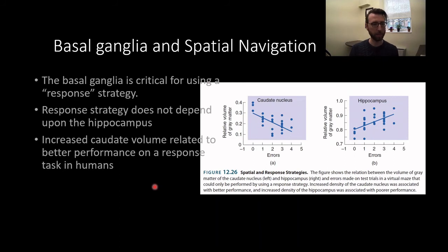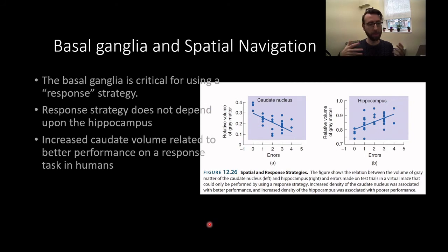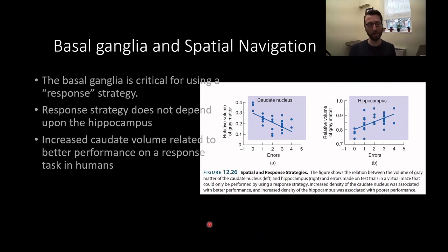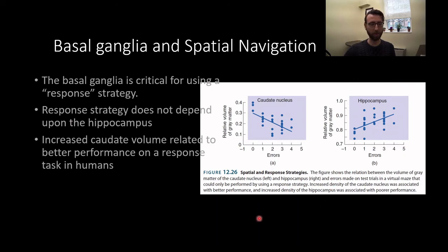While use of the spatial strategy depends upon the hippocampus, use of the response strategy depends upon the basal ganglia structure known as the striatum. The response strategy does not depend upon the hippocampus — in fact it's kind of the opposite. While many memory systems work in parallel, sometimes they work in competition. The more dominant your basal ganglia-type strategy is, the worse you tend to be at hippocampus-dependent strategies and vice versa. Caudate nucleus volume is negatively correlated with errors on a response-type task — the larger the caudate, the better the performance — while greater hippocampal volume is associated with more errors, meaning the more dominant memory system can actually interfere with and hinder performance on the less dominant system.